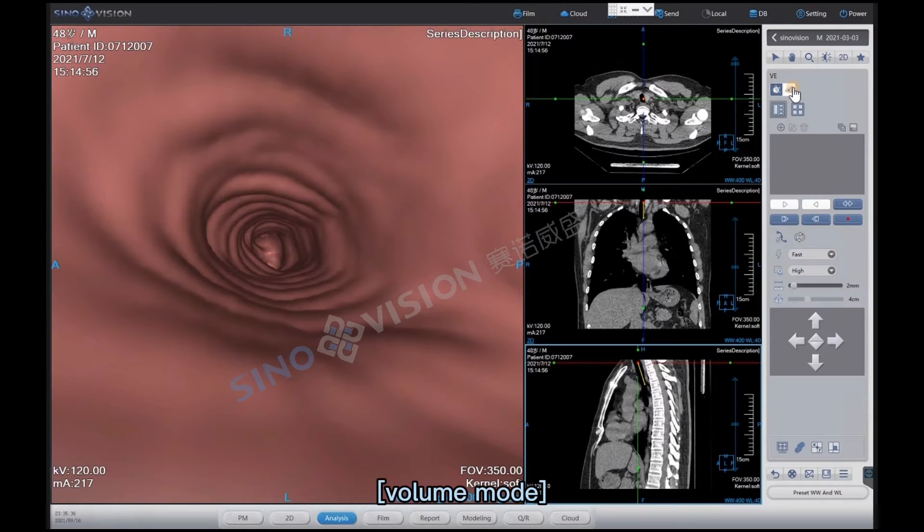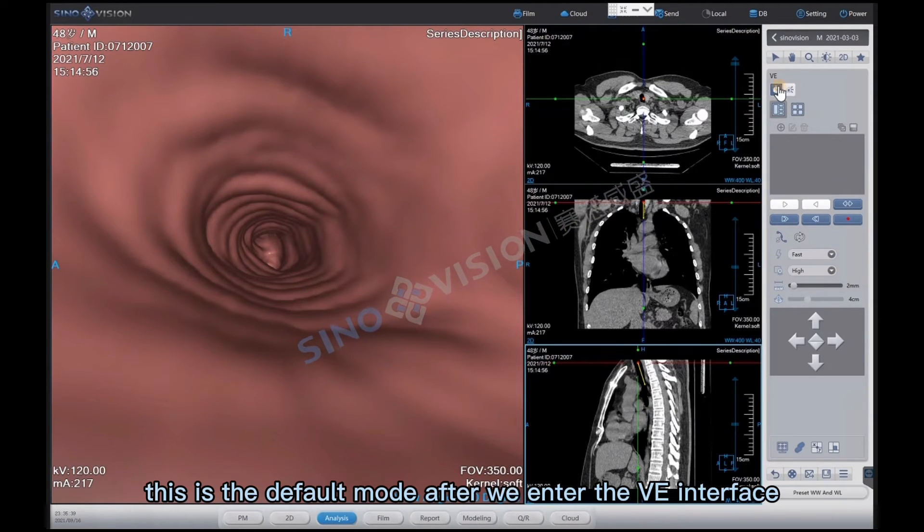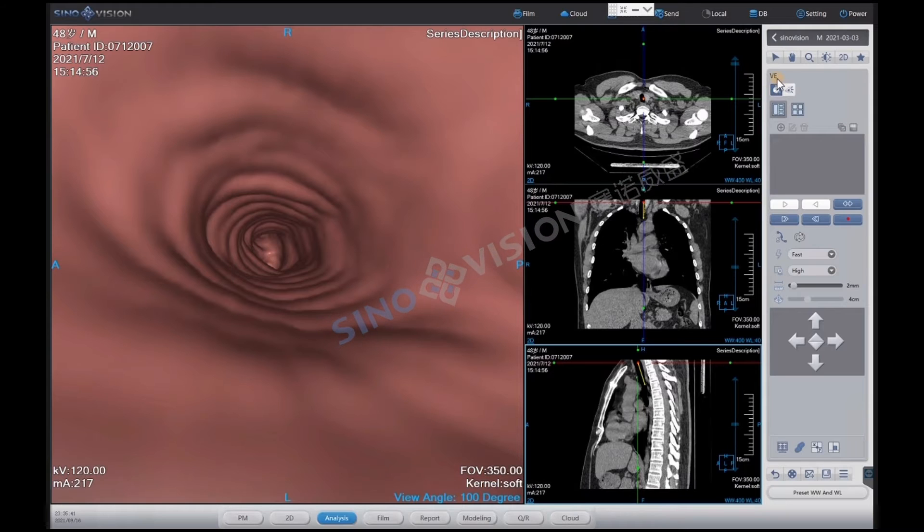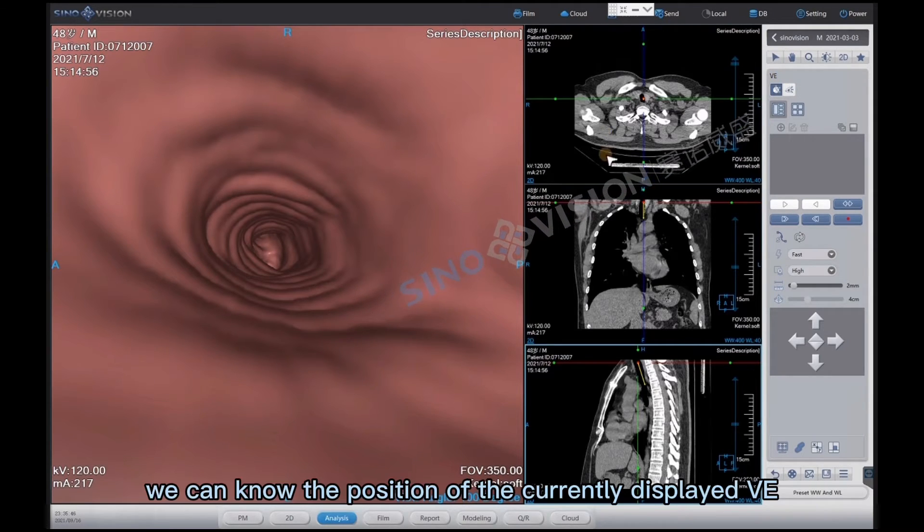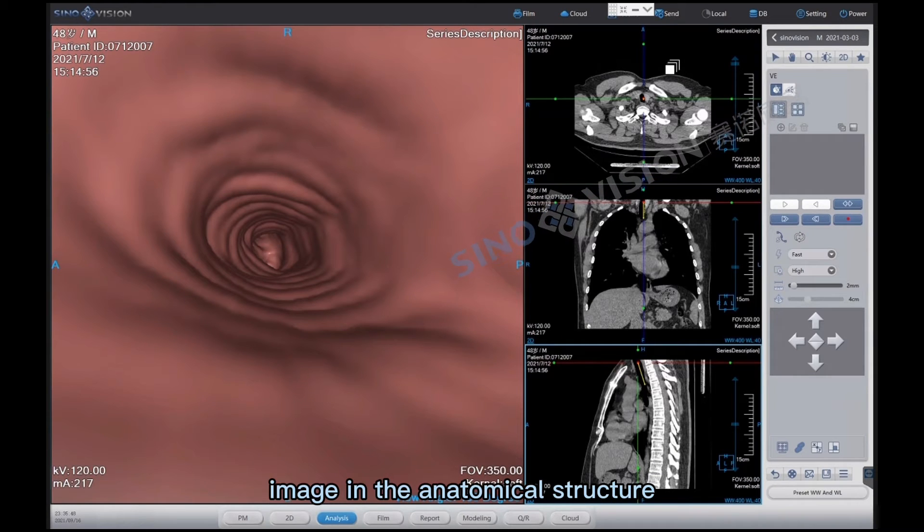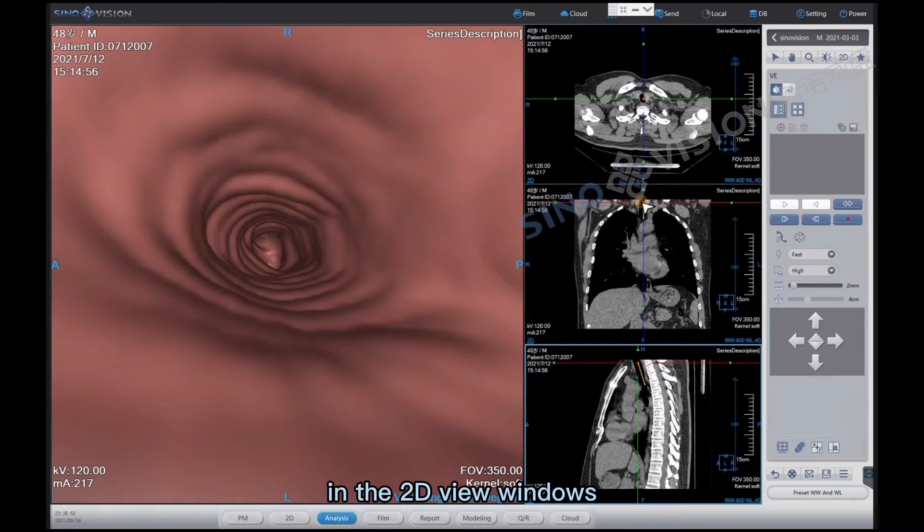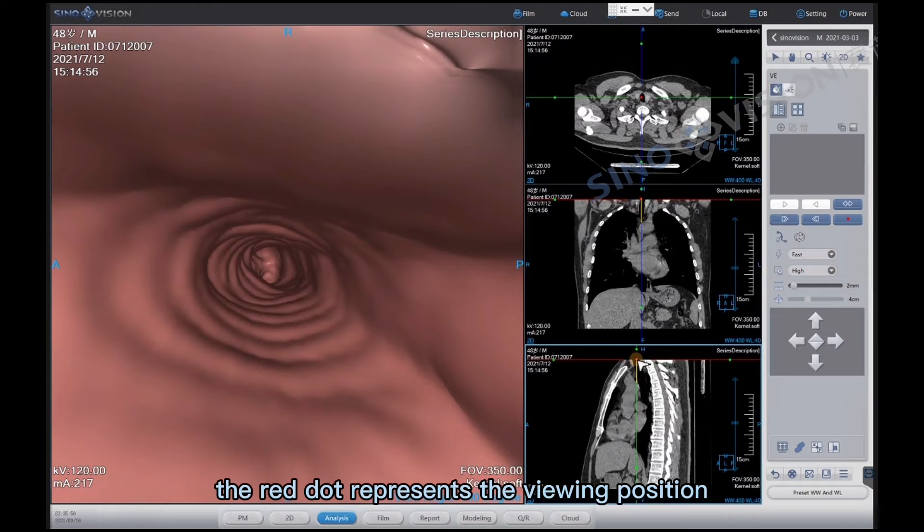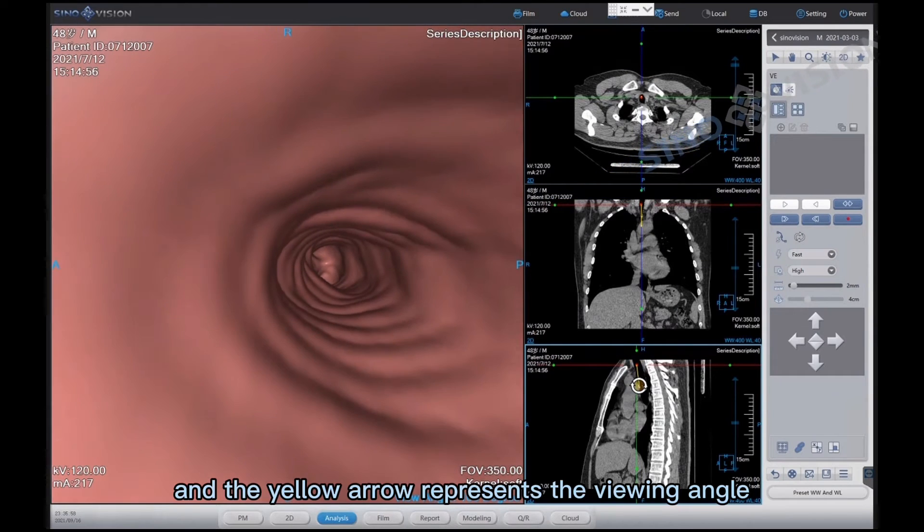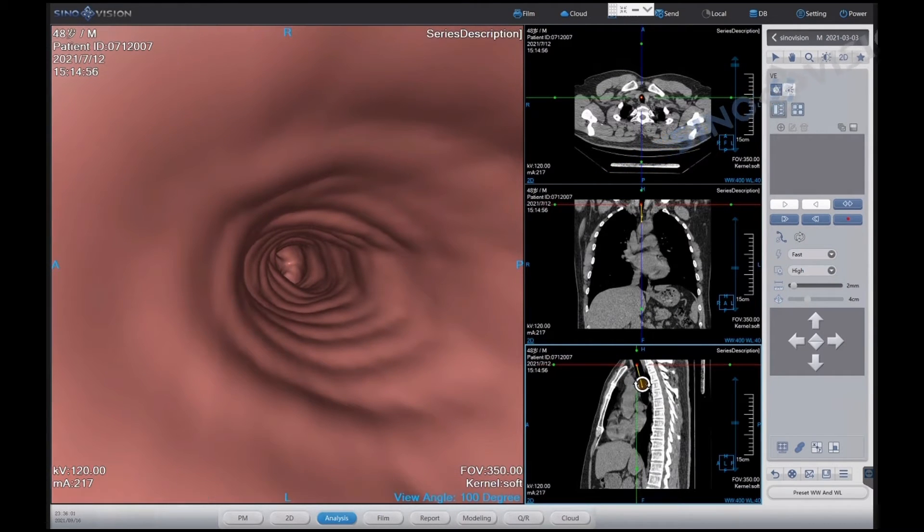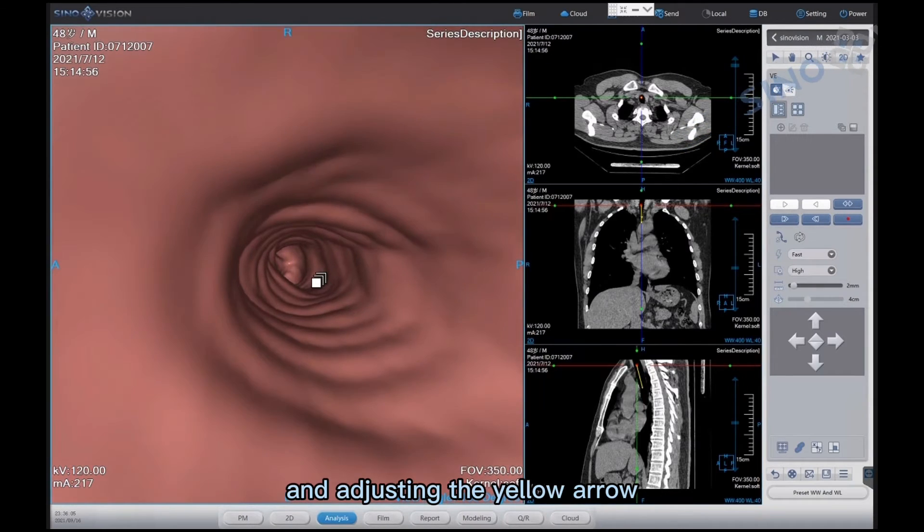Volume mode. This is the default mode after we enter the VE interface. In this mode we can know the position of the currently displayed VE image in the anatomical structure. In the 2D view windows, the red dot represents the viewing position and the yellow arrow represents the viewing angle. After locating the red dot and adjusting the yellow arrow.